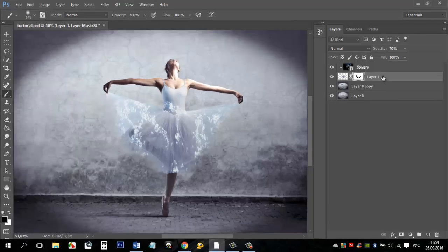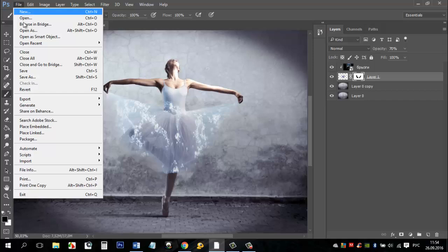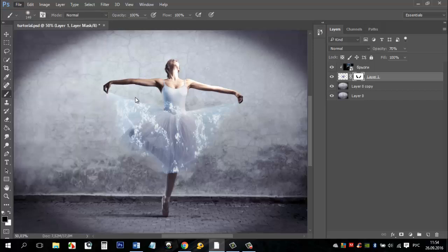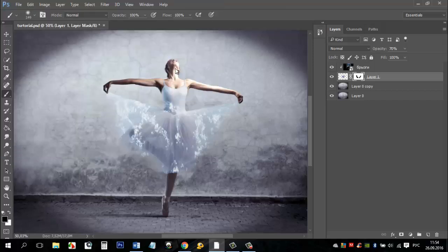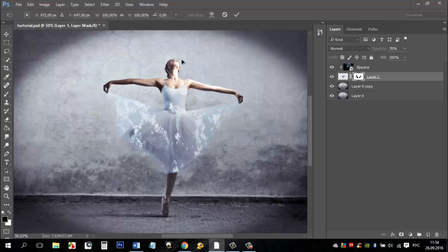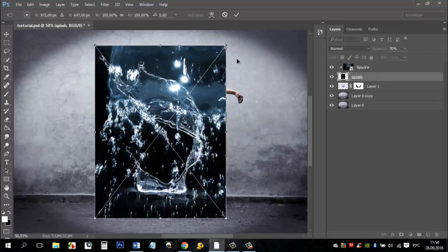Now we will add more images of water. You can add different water pictures as you like. You can change the size and location. Use Free Transform for it.